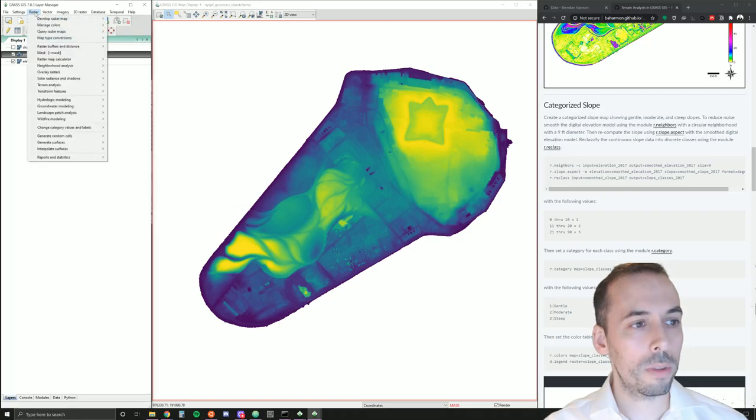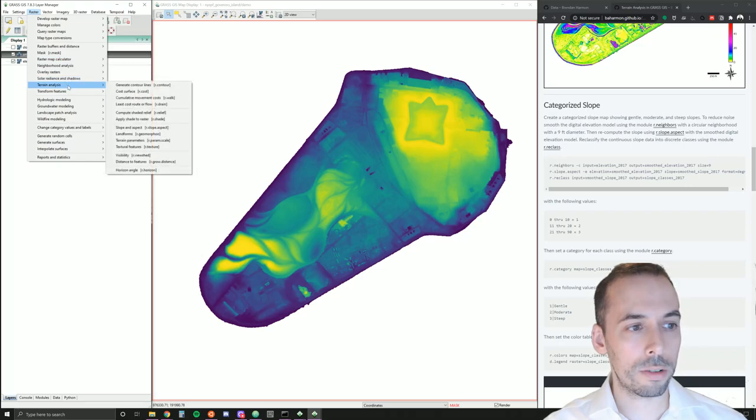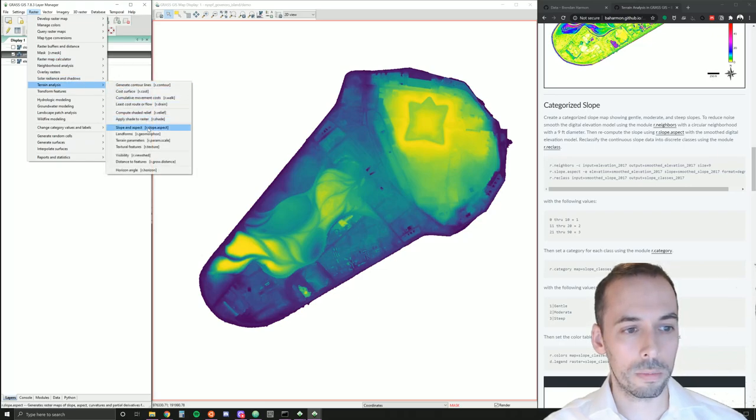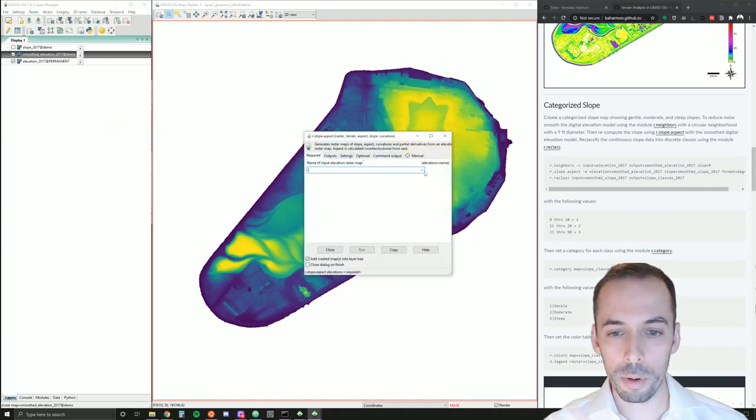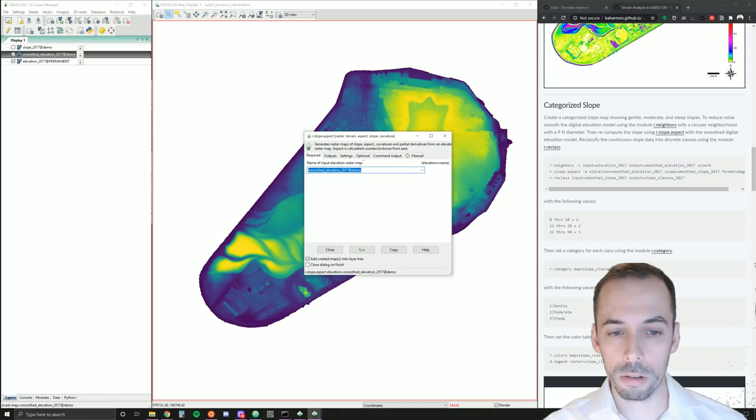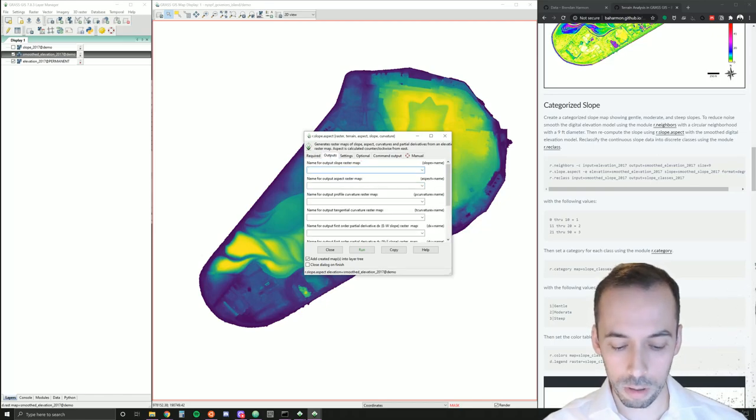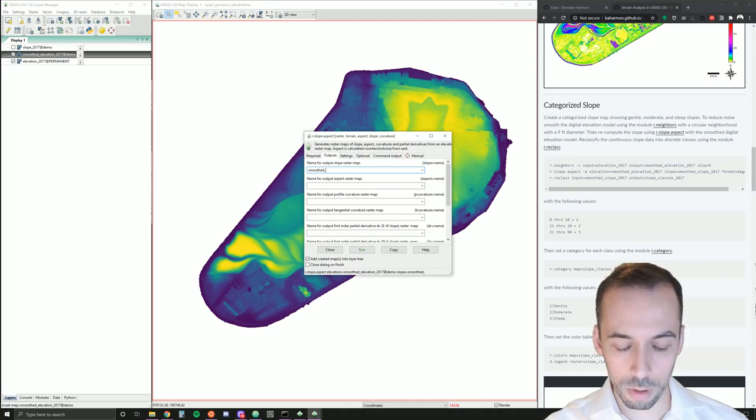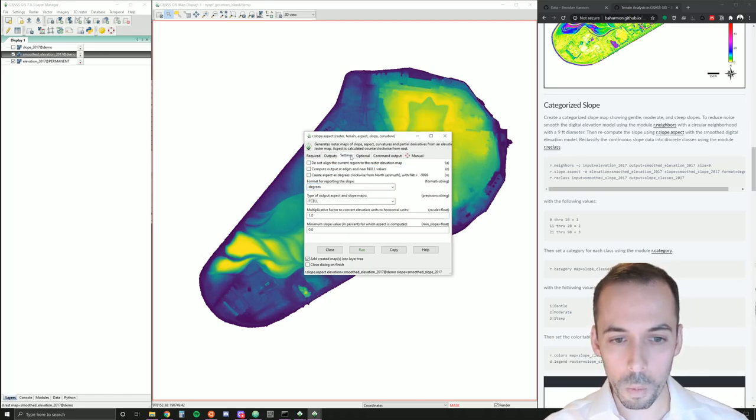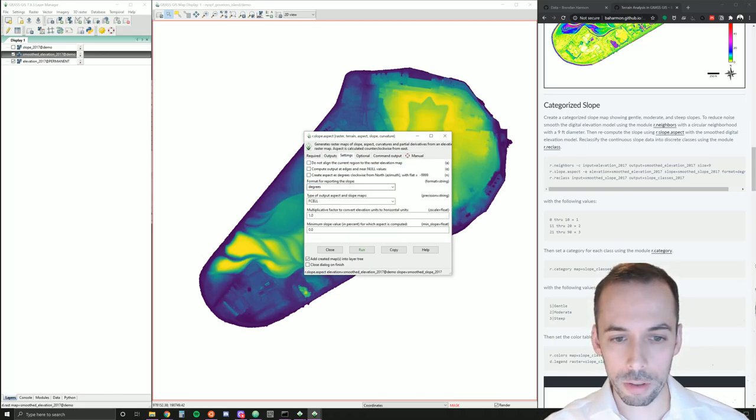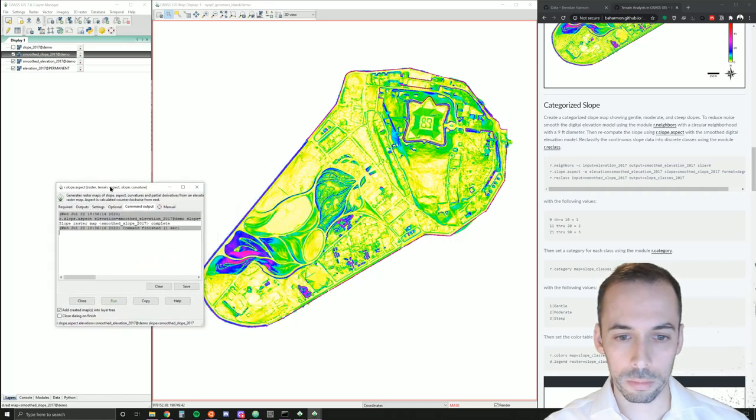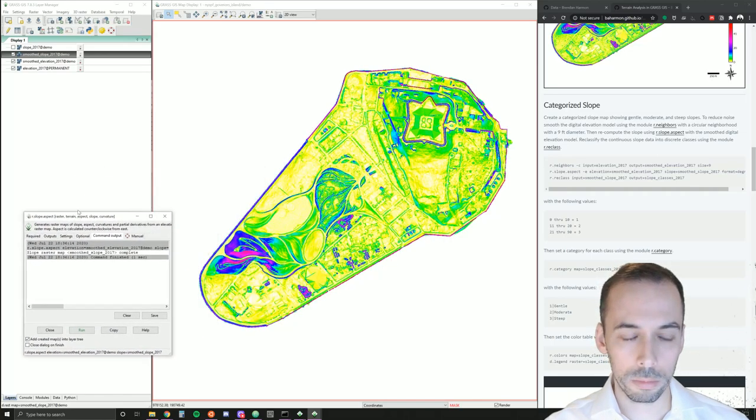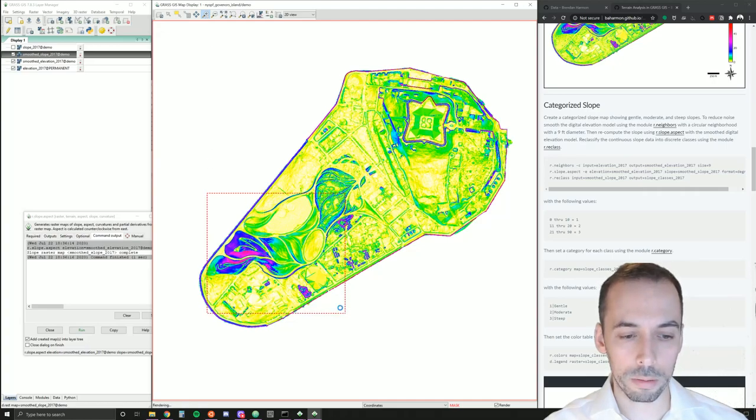Now I'm ready to run the slope again. I'm going to go to raster, terrain analysis, r.slope.aspect. My input map this time is going to be smooth elevation 2017. My output will be smooth slope 2017. And I'll run this in degrees again.